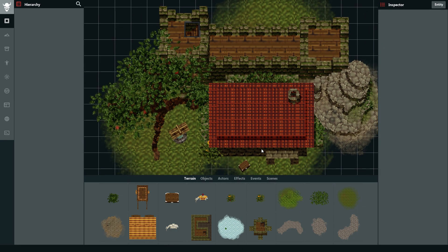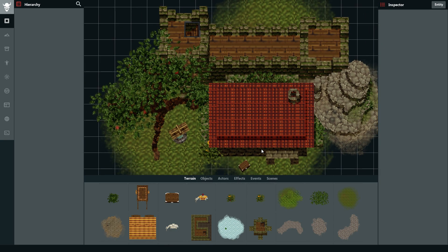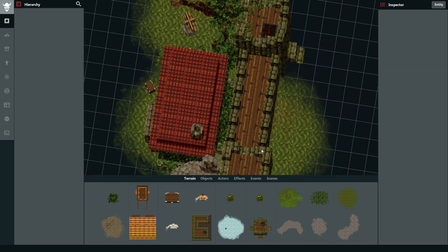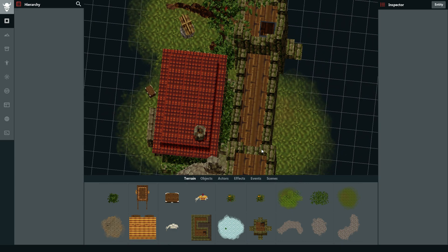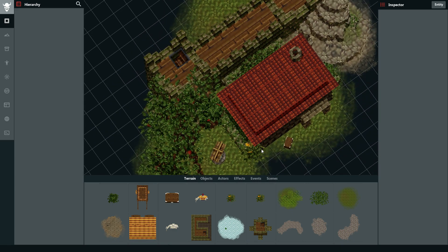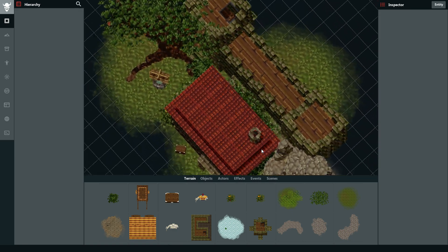This showcases how you can make an infinite number of sprite objects for your game without any need to use complicated software such as Blender, and you can still make it look like you're taking part in a 3D world.